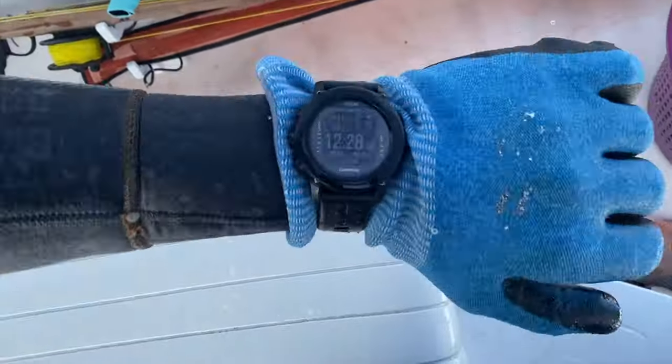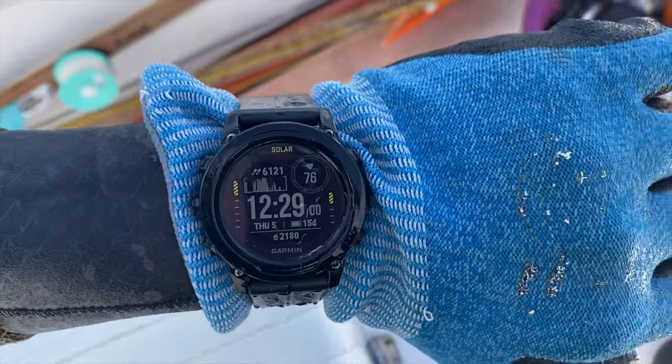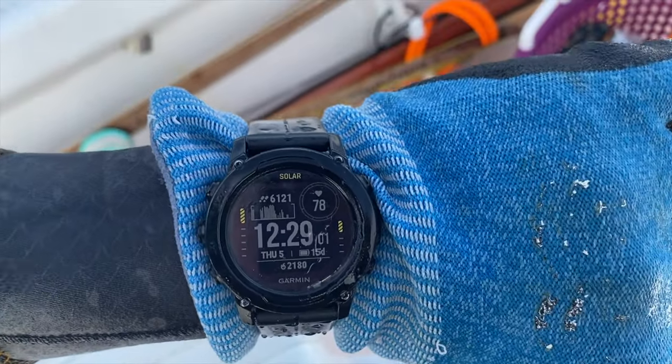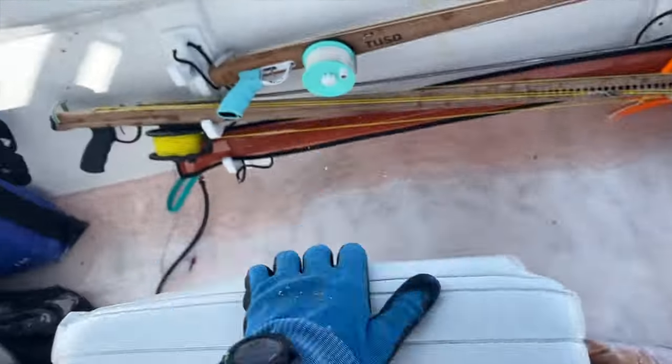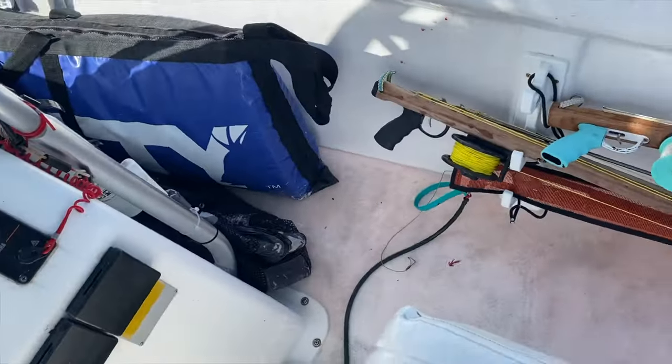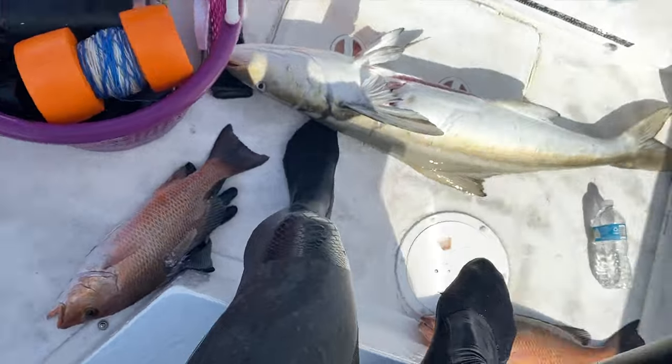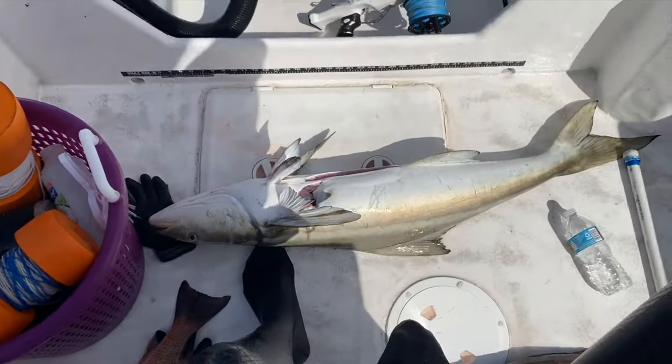And it's 12 o'clock, 12:30. So I'm gonna get this guy in the cooler and hop back in the water. Make sure you stick around. We're gonna get some nice fish and catch you guys back in the water.